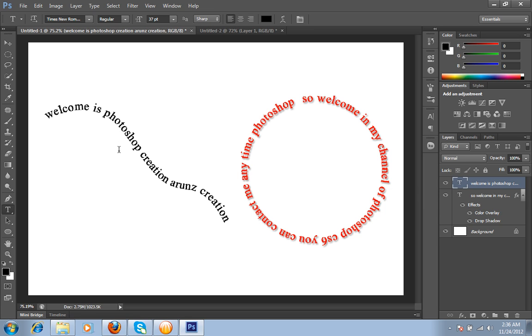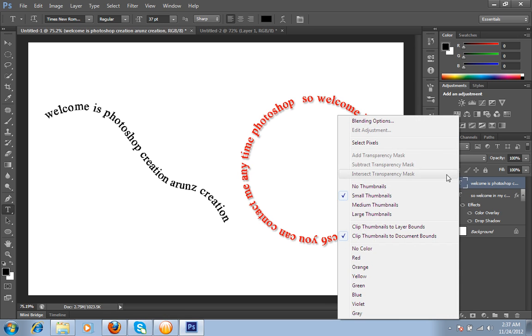This will automatically make another layer just like this, so you can do more settings with this layer. I will right click on this layer and choose blending options.